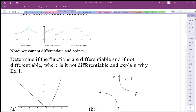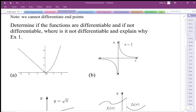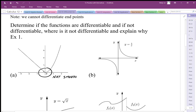Looking at these graphs and why they are or are not differentiable: for graph A, the line is smooth along its length, but it comes to a corner. At that corner point it is not smooth, and therefore it is not differentiable.